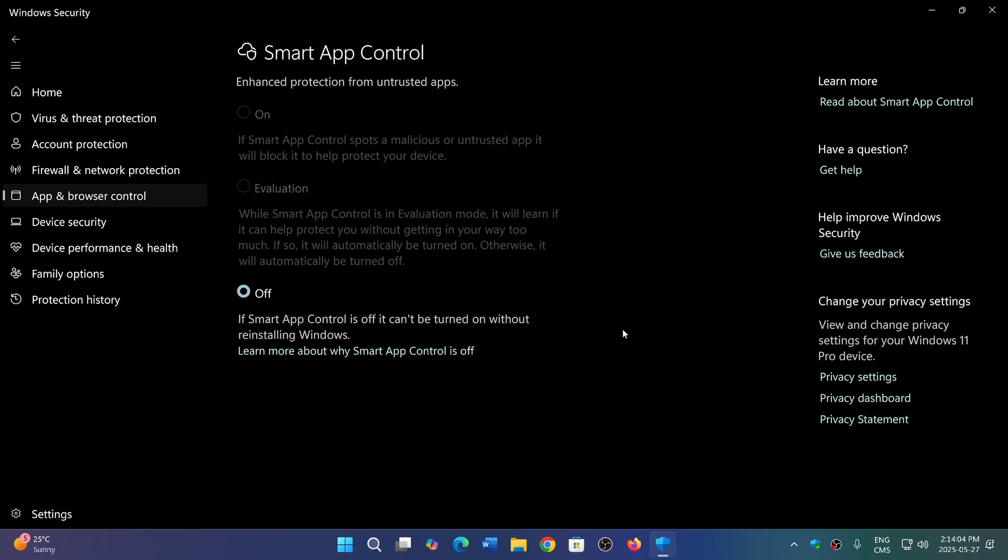So a lot of us that moved on from 23H2 to 24H2 have this turned off because we can't turn it on without a complete reinstall.